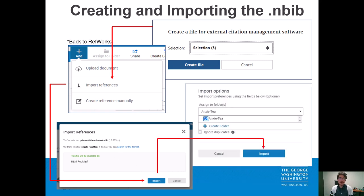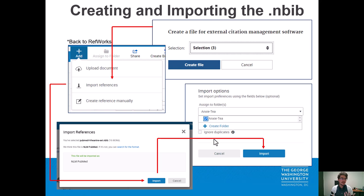That will give us a couple of options. One of them is to assign it to a folder, like I mentioned earlier. In this case I want to put it in my 'Anxiety' folder — my research for L-theanine and anxiety. There's also an option to ignore duplicates, which is quite useful. If you've been pulling sources from different databases, odds are the same articles might come up, and this helps keep things organized. Then we'll hit 'Import' again.